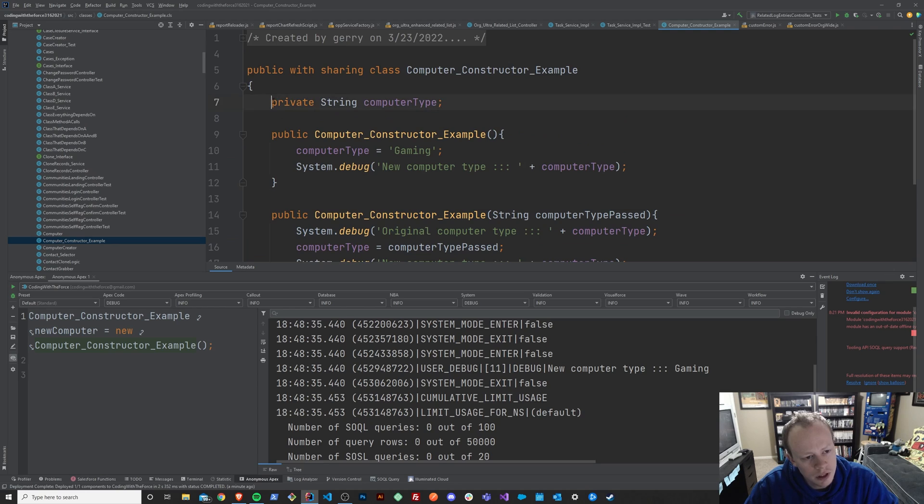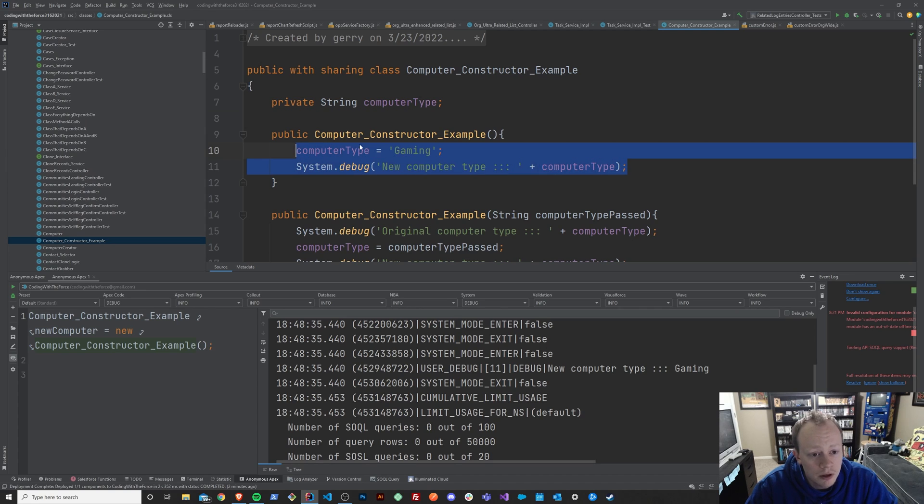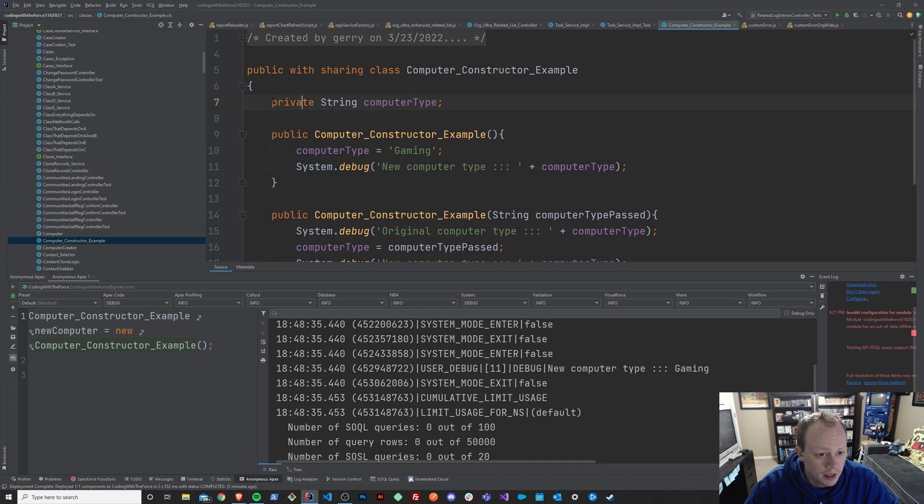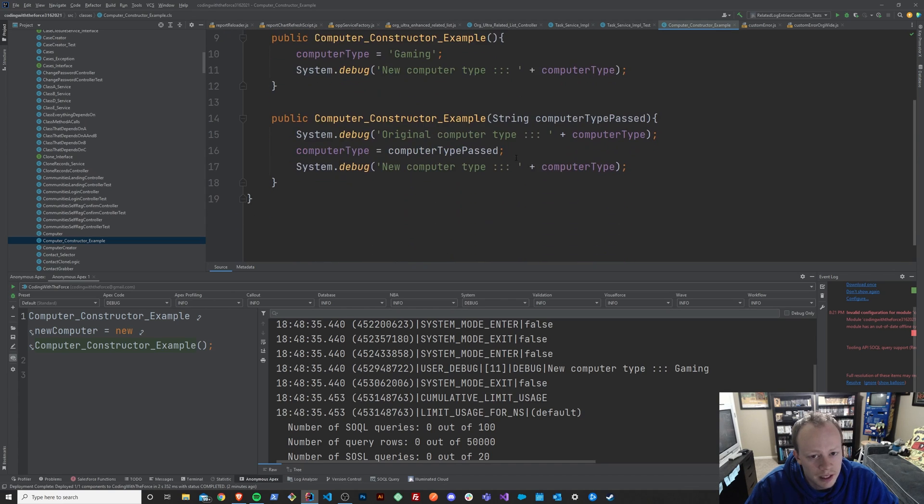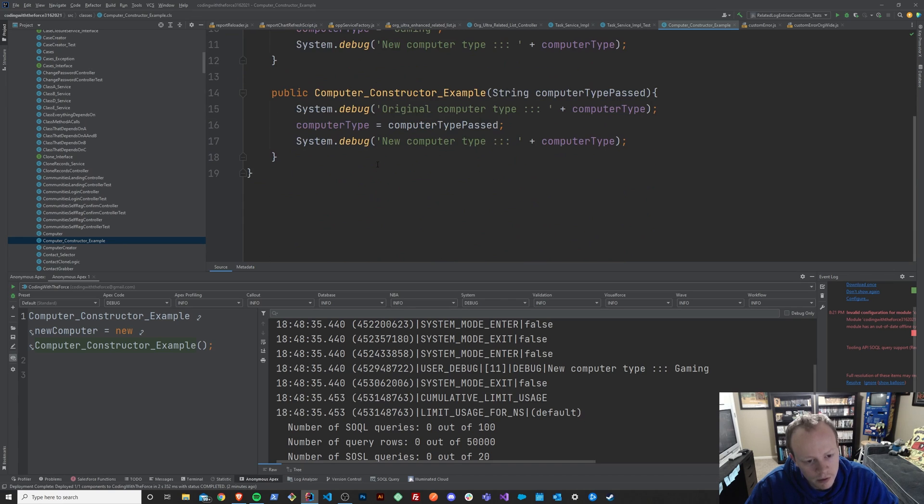So, long story short, constructors are a way to initialize your object and set things up for, or initialize your class and set things up for it. So, yeah, there you go.